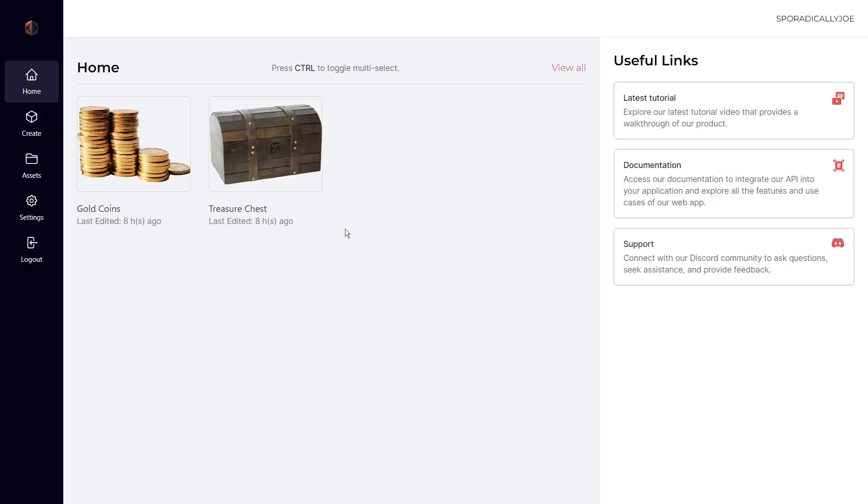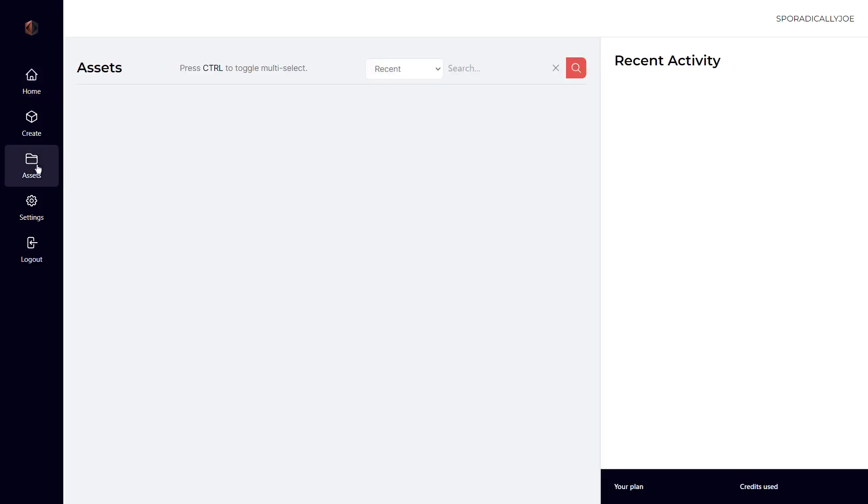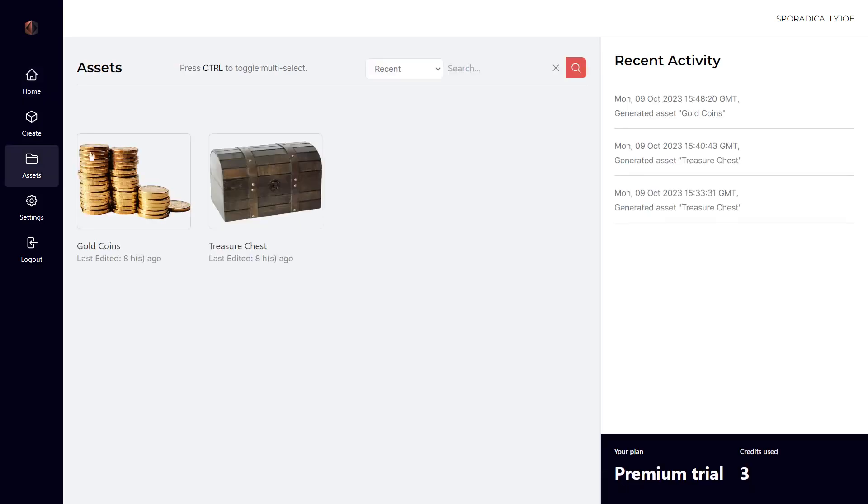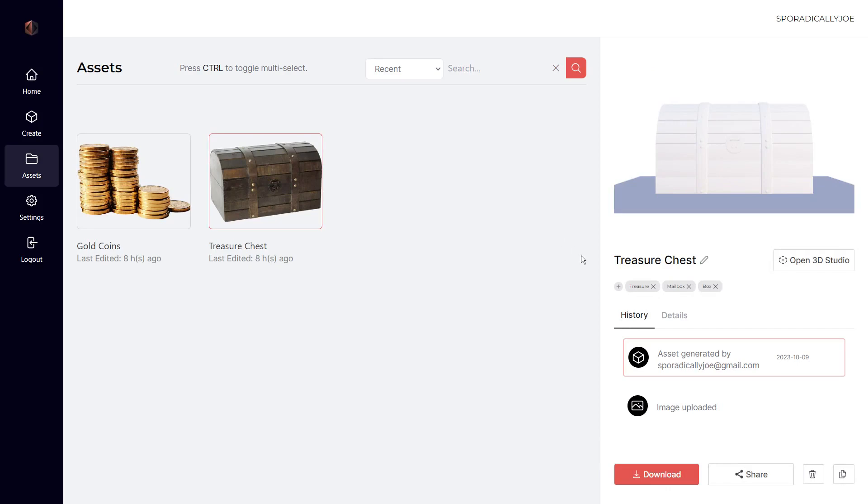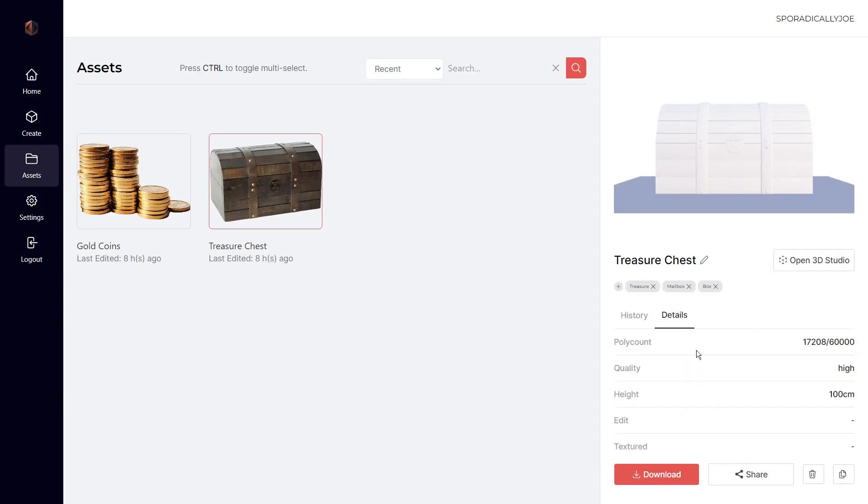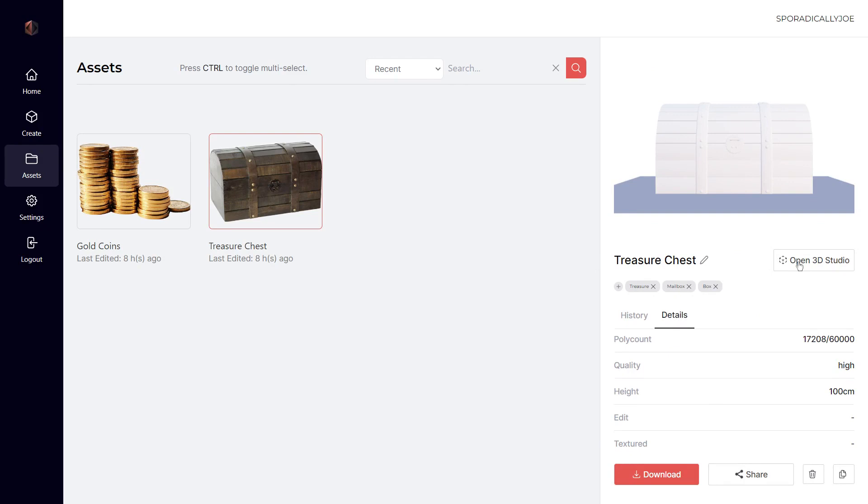Now let's check on our previous generations in the asset section. Here you can check the details of your models like their poly count, height, quality, and more. Let's open the 3D studio for this model.